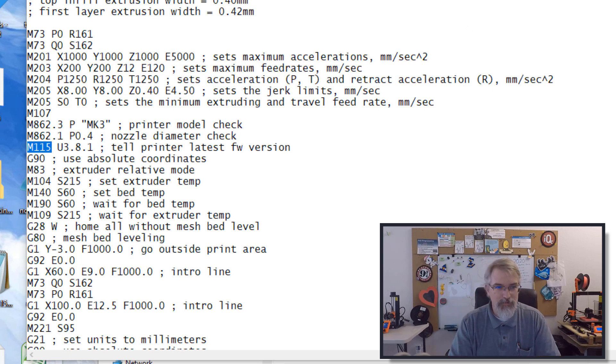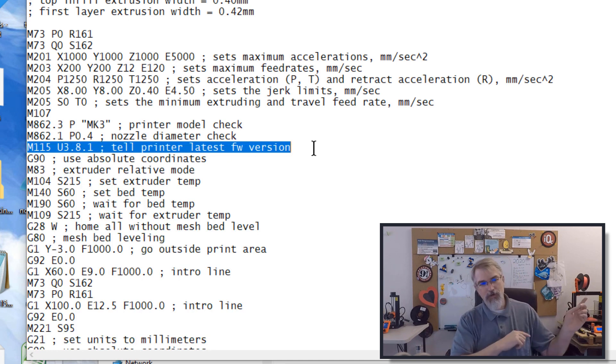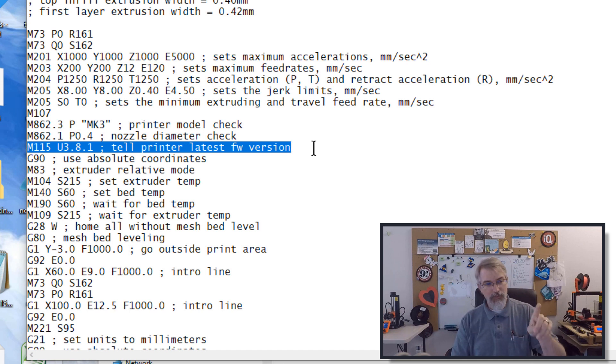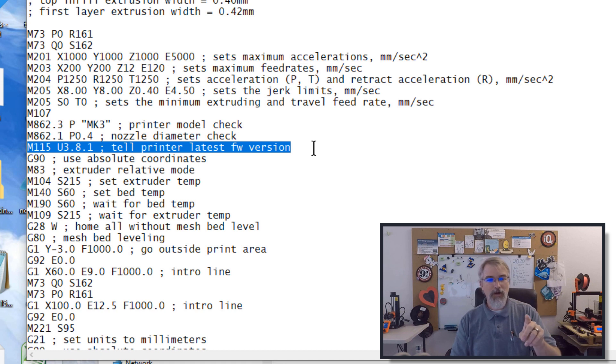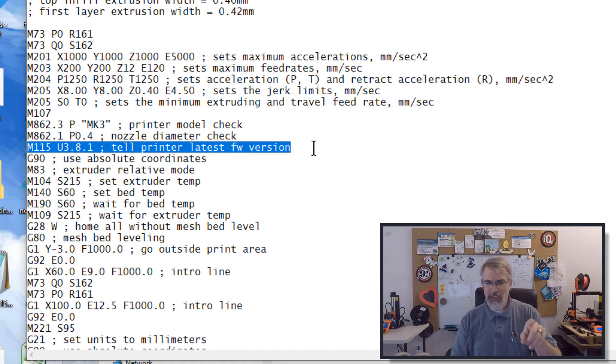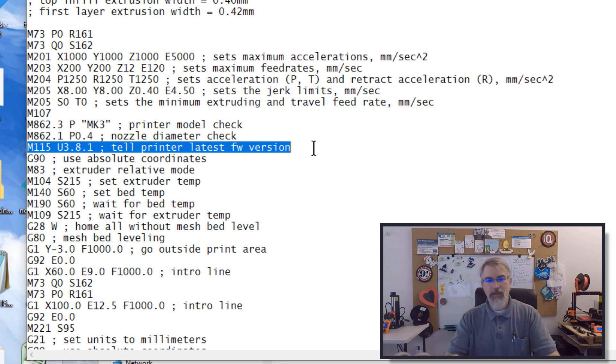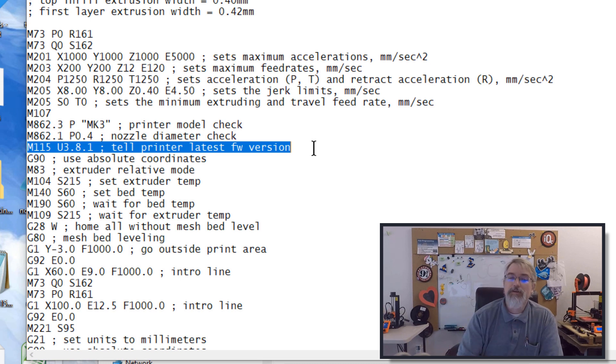What it will do, if I pulled up some G code here right now, this is G code for my Prusa i3 Mark III. And there's a code here, M115 U3.8.1, which tells the printer, hey, if your current firmware is lower than this number, flash on a screen and say, hey, you need to upgrade. That's kind of a convenient thing. So you get told that pretty easily on the i3 Mark III.